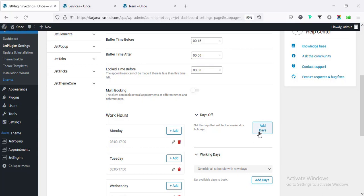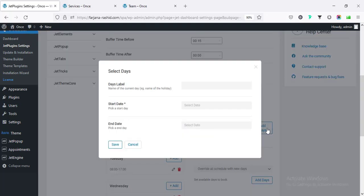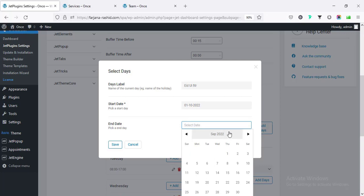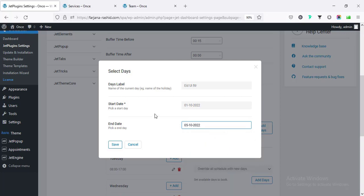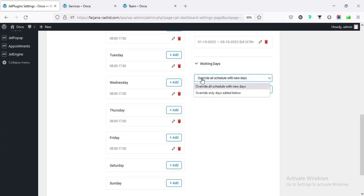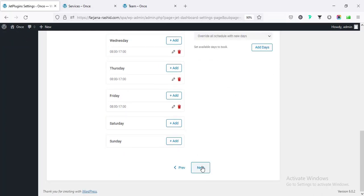The Day Off section works for any specific off days - these can be Monday or Tuesday, or specific government holidays. For example, I'm adding 'Eid al-Fitr', or we can set Christmas or any holiday. I'm typing the name, selecting the start date as October 1st and end as October 5th, and saving. Working days will overwrite our existing schedule, so I'm leaving it and going to next.